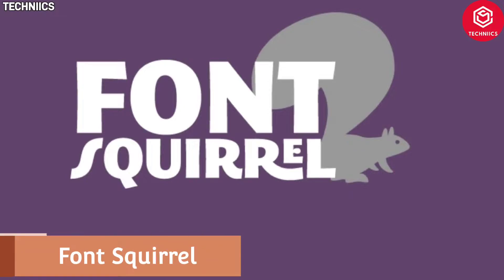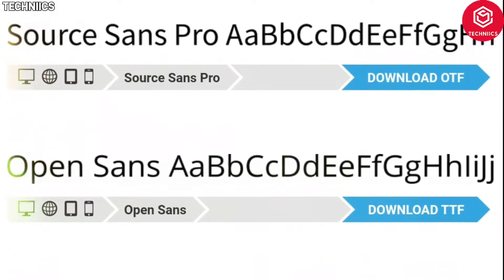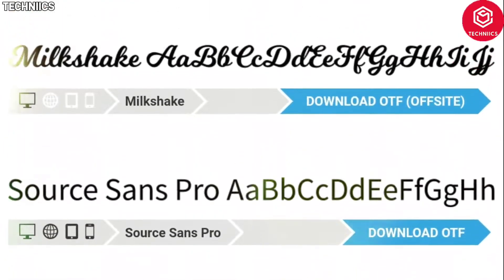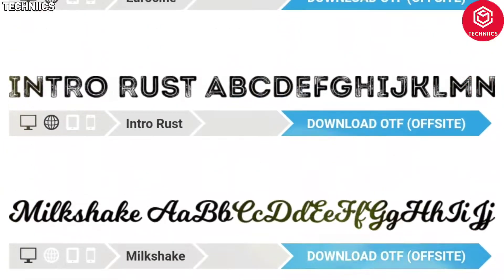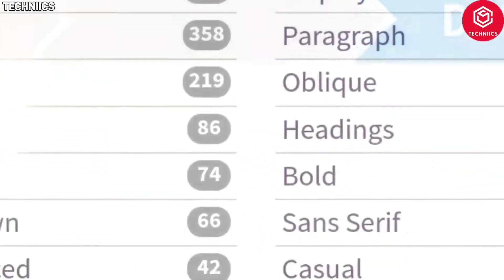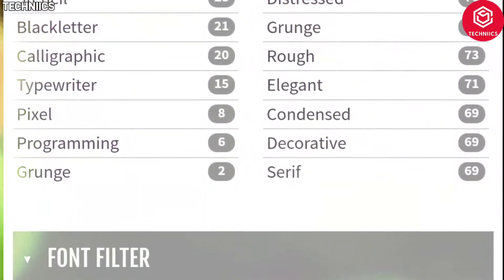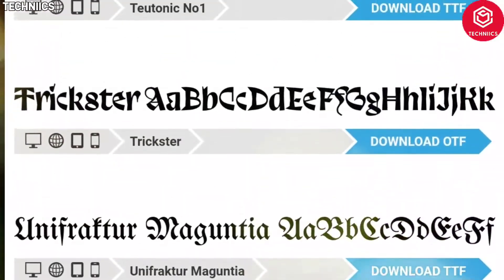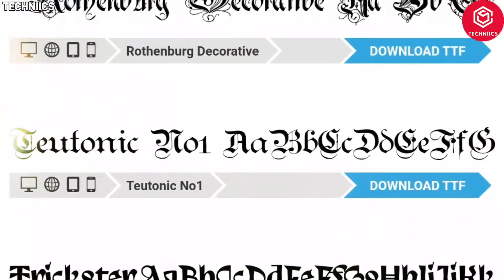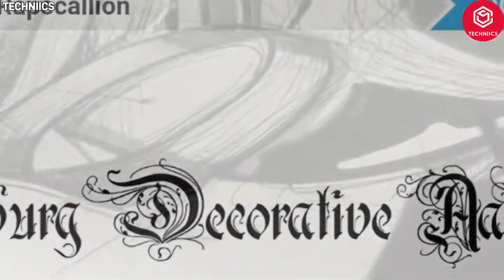Fonts Squirrel. Click on this site and you're promised a free font utopia. Fonts Squirrel is another extensive archive of free fonts, all free for commercial use.